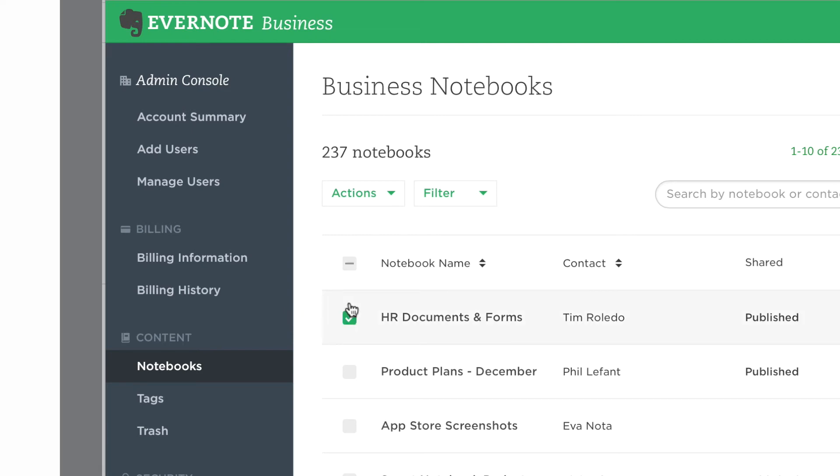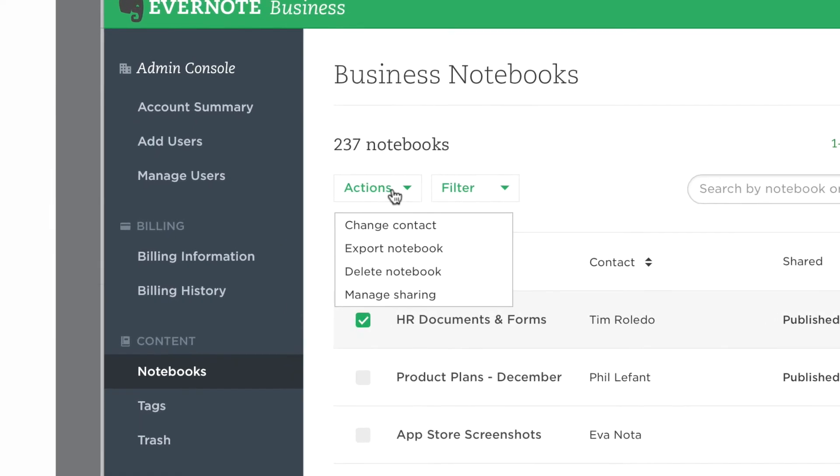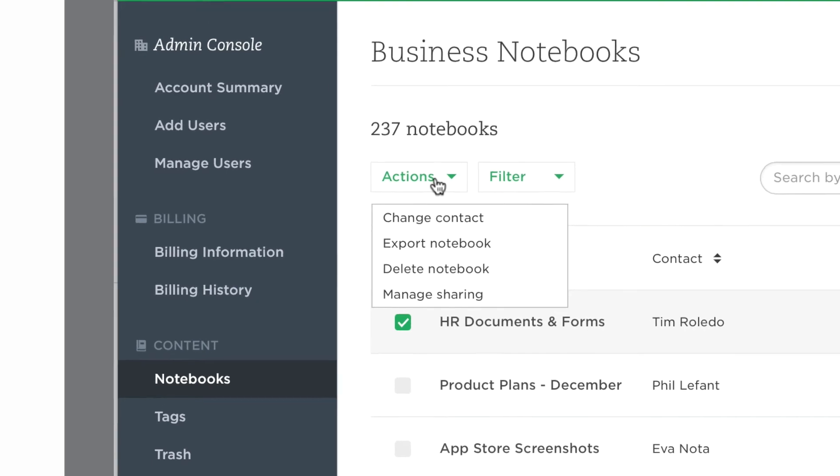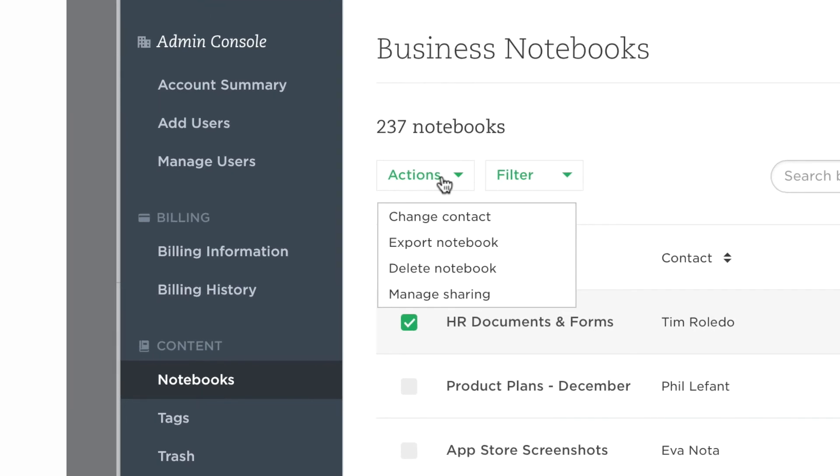From the Actions menu, you can change the owner of a notebook, export the notebook, delete it, or manage the sharing of a notebook.